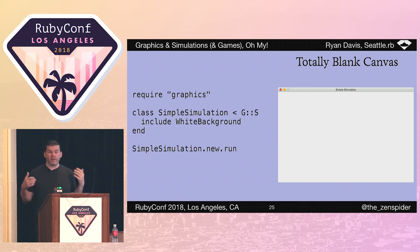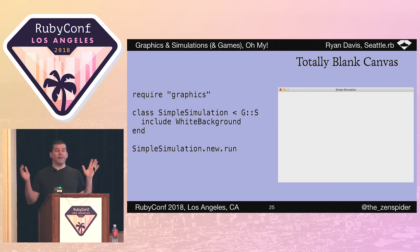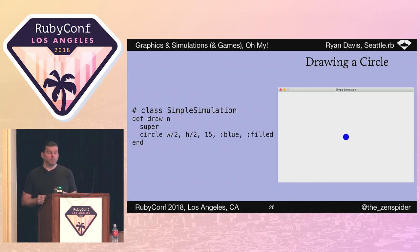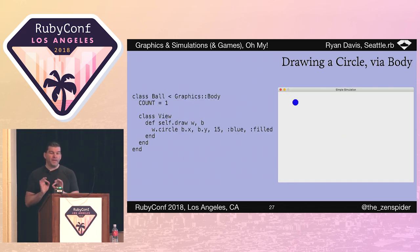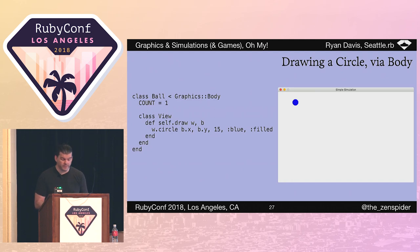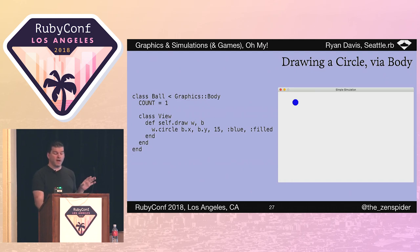To actually draw something, we add a draw method, call super, and then declare a circle in the middle of the window with a radius of 15. We tell it to be blue and filled. You see a circle, but there's no state or behavior with this setup. For that, I want to make this a bit more complex. I declare a body subclass called ball, and in that I declare count to be one, and then I create a class called view with a draw class method that takes the window and the ball to draw. The drawing code uses b.x and b.y but is otherwise very similar.